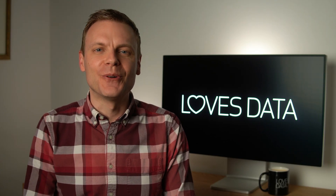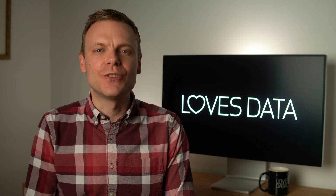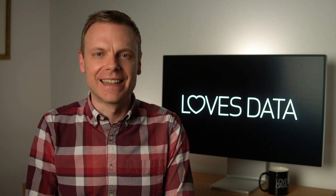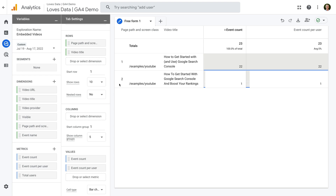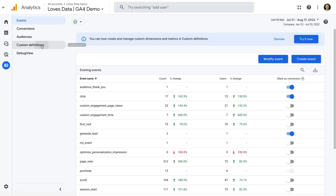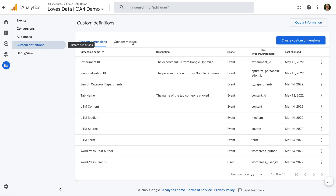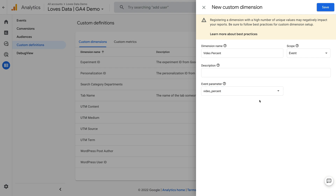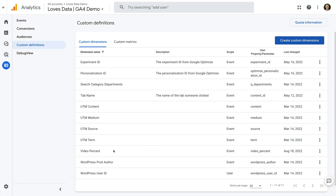Now that we've looked at what we can report on using the default metrics and dimensions, I want to show you how to register custom definitions for two things you might want to include in your reports: video percent and video duration. You will need editor or administrator level permission to do this in Google Analytics. Let's navigate to Configure, then Custom Definitions. Let's start by creating a custom dimension for video percent. Click the create custom dimensions button, name the dimension 'video percent', leave Event set as the scope, and enter 'video_percent' in lowercase as the event parameter. Now click Save. This won't apply to historical data, but moving forward you'll be able to report on the percent — 10, 25, 50, 75, and 100 percent — progress people make through your videos. Now let's select the Custom Metrics tab.